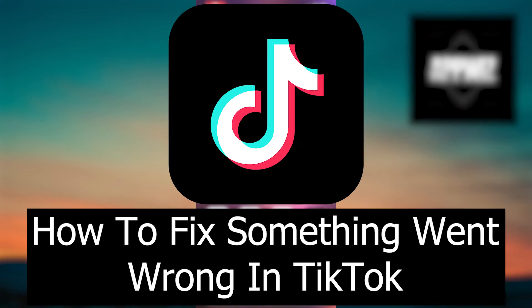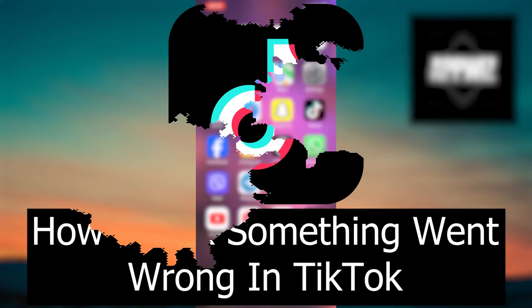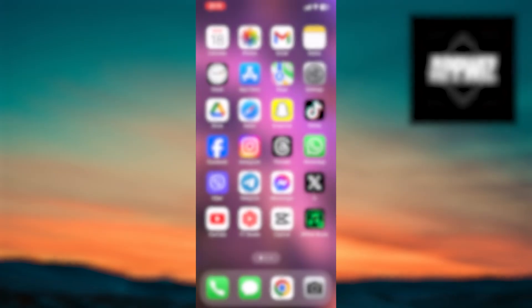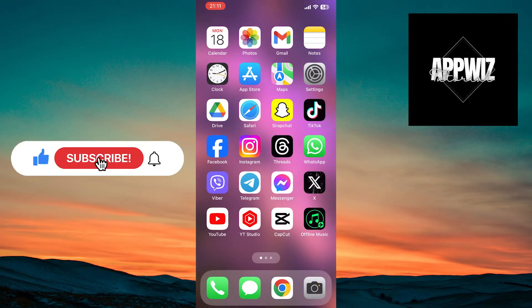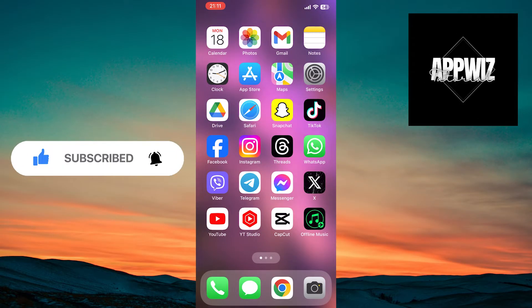Welcome to the tutorial that will show you how to solve the common issue of something went wrong on TikTok. There are a few options to resolve this problem, so make sure you stay until the end.